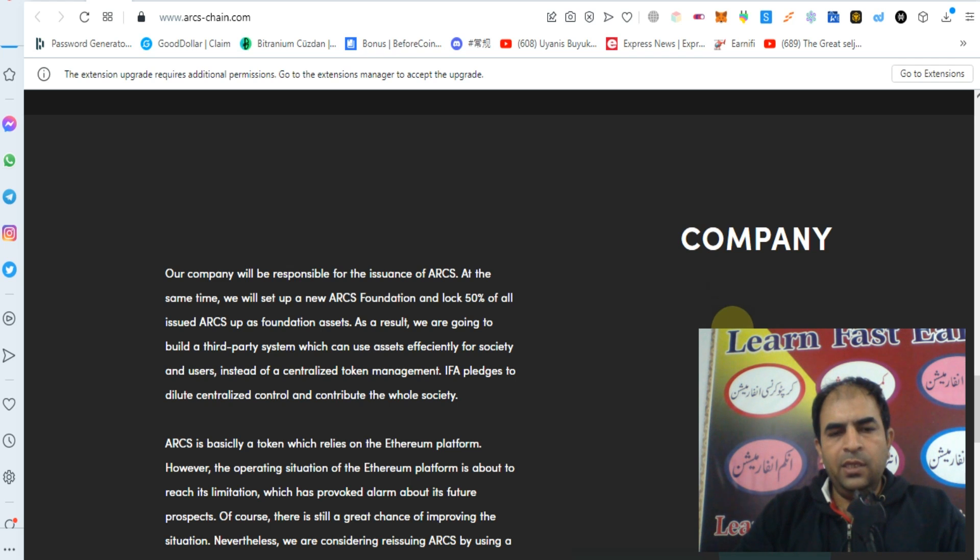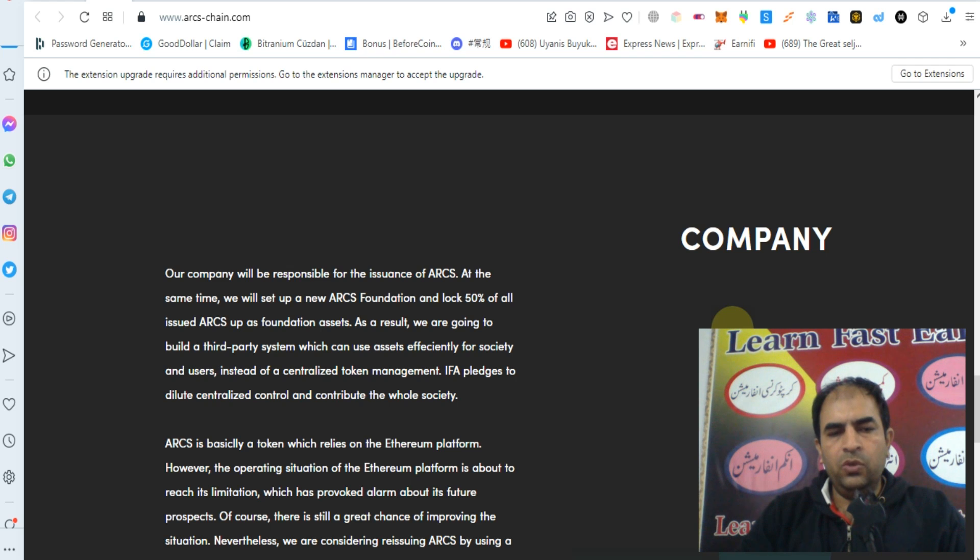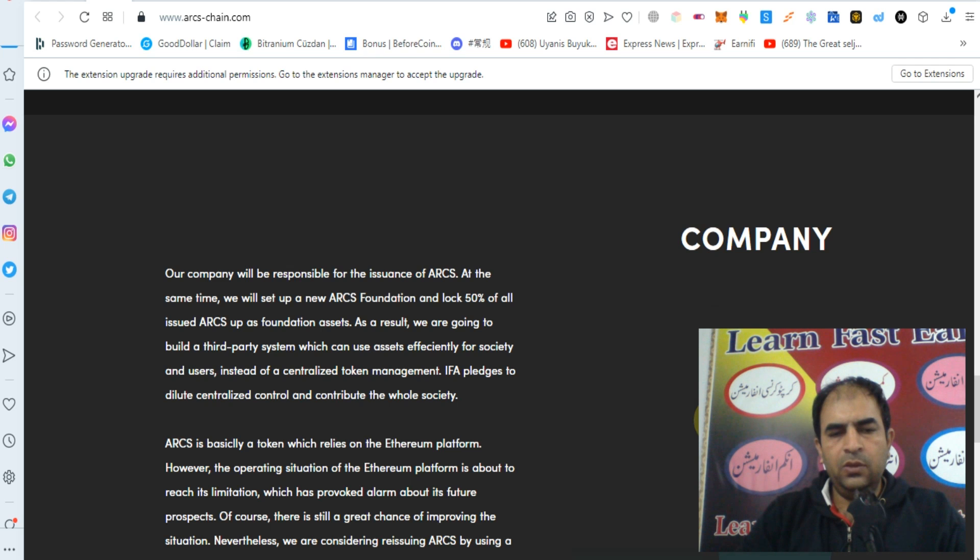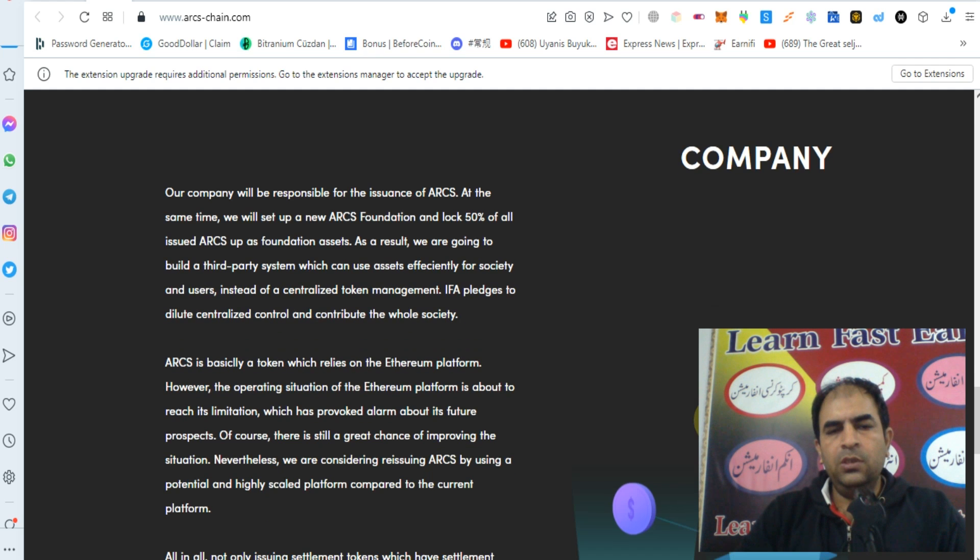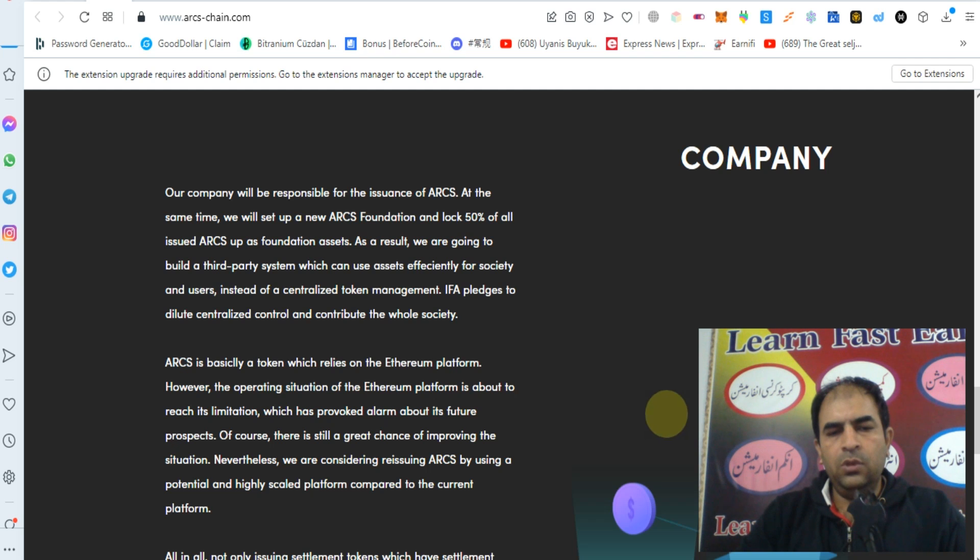As a result, we are going to build a third-party system which can use assets efficiently for society and users instead of centralized token management. IFA pledges to dilute centralization and contribute to the whole society.